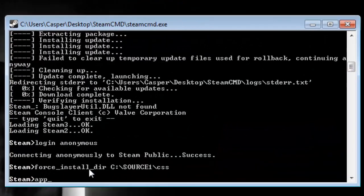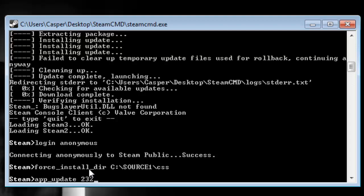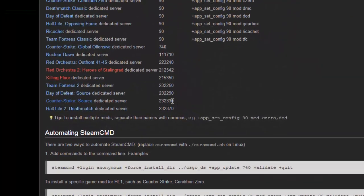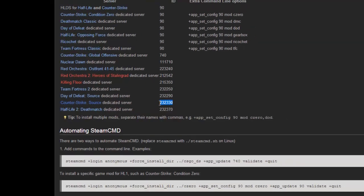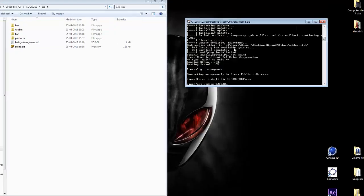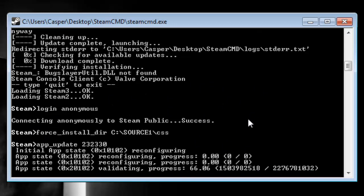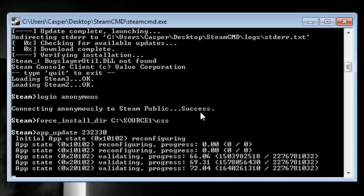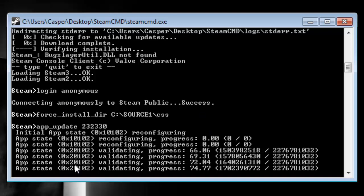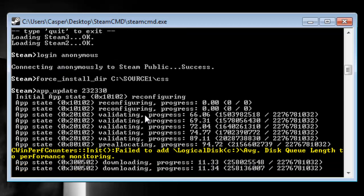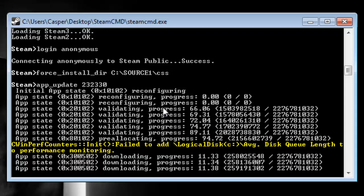Now you need to write 'app_update' and then 232330. That's the number for the Source Dedicated Server — you can find it right here, it's for the Counter-Strike: Source dedicated server. So write that into your cmd and click enter. Now it will download the Counter-Strike: Source server, but it is only overriding the files that are not up to date. So you are not downloading a whole server, only updating the old files.